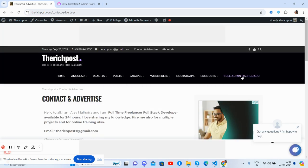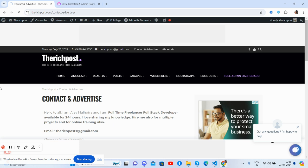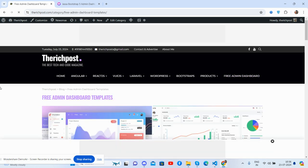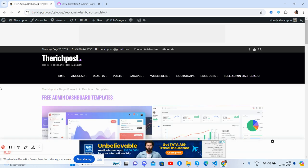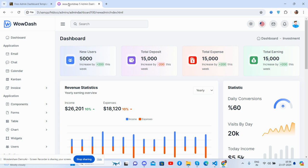And you will get more admin dashboard templates as well. So guys, after this I will come with more admin dashboard templates. And friends, in the end I must say thank you for watching this video. Thank you, have a nice day. Take care, bye bye.